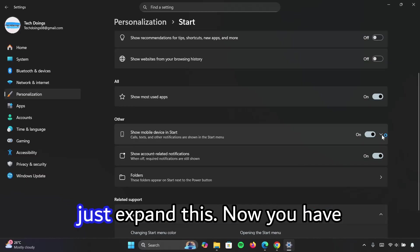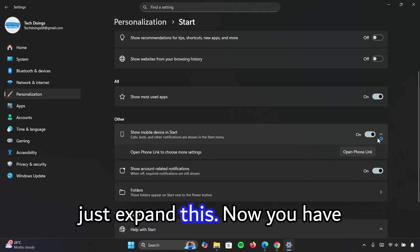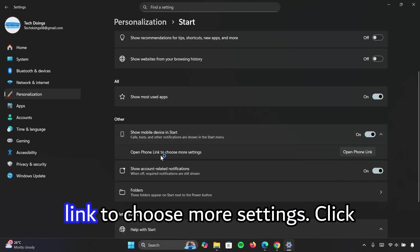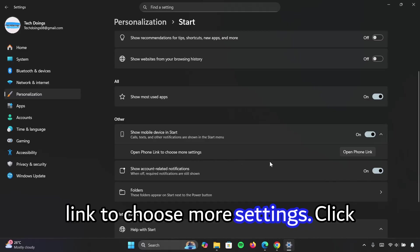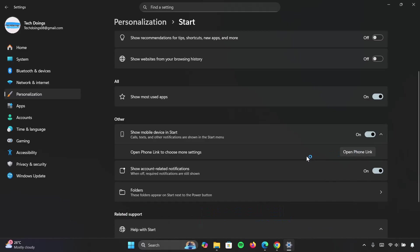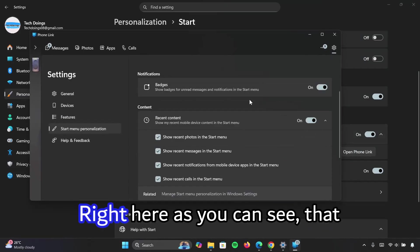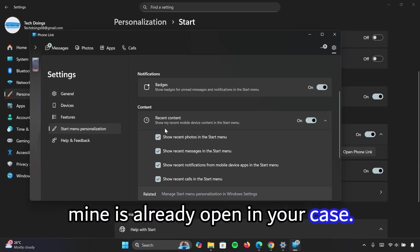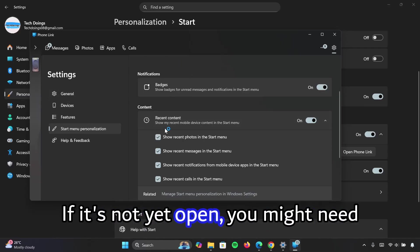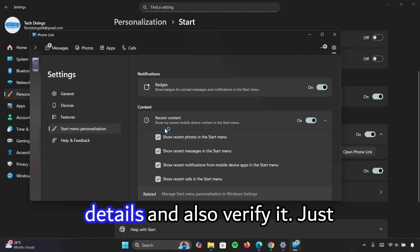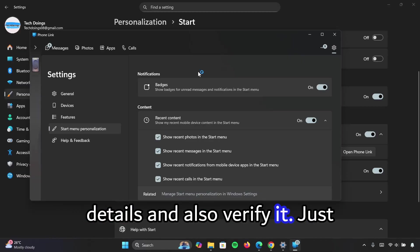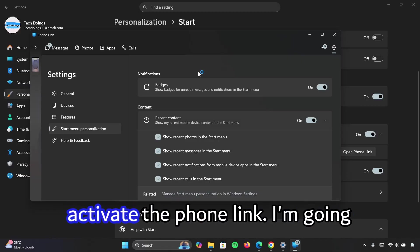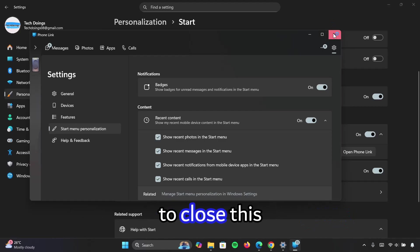After doing that, just expand this. Now you have this option that says open phone link to choose more settings. Click on open phone link right here. As you can see that mine is already open, in your case if it's not yet open, you might need to input your Microsoft account details and also verify it. Just follow the onscreen instruction to activate the phone link. I'm going to close this.